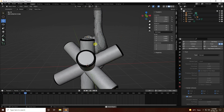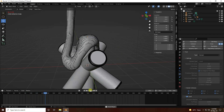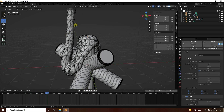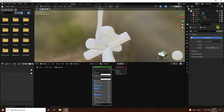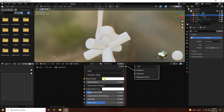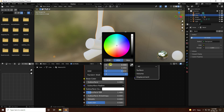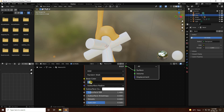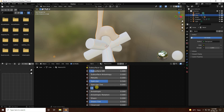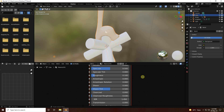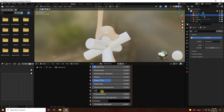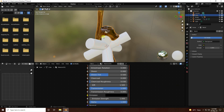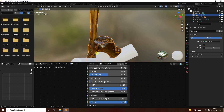Next, apply material. I'm using a Honey material. Go to Shading, select the liquid mesh, and create a new material. Set the base color: H 0.07, S 0.9, V 0.8. Set Subsurface to 0.5, Roughness to 0.1, IOR to 1.5, and Transmission to 1.0 (full). That's the honey material — it looks beautiful.